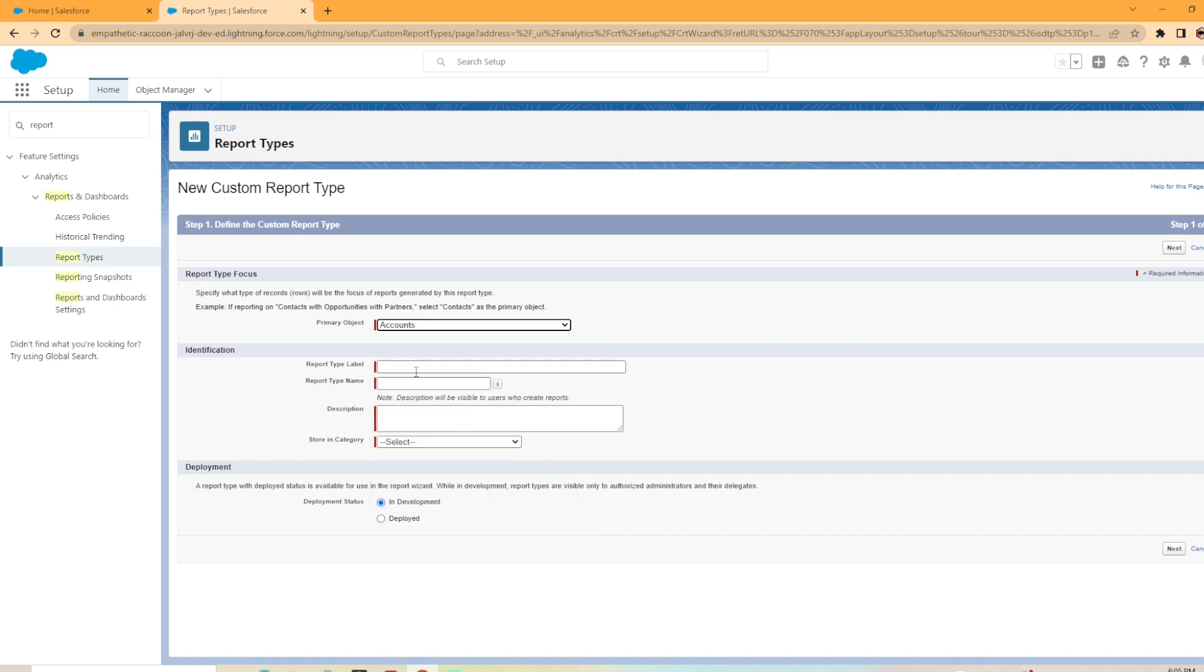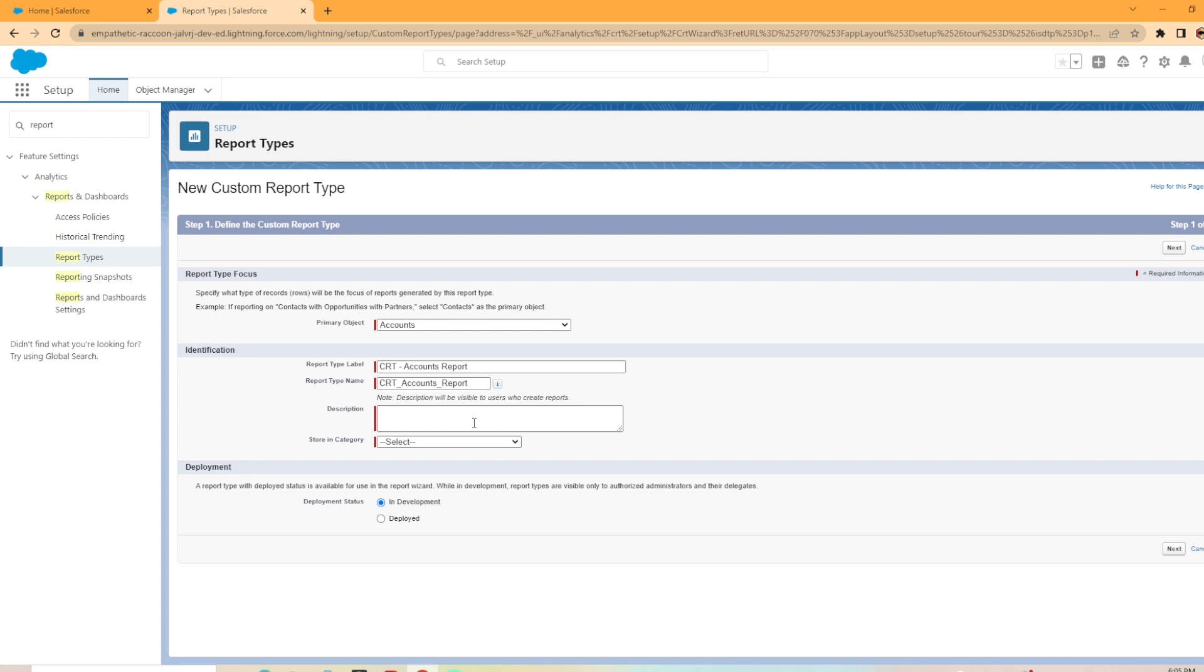Next, we get to give this report type a label. This can be whatever you would like. I'm going to put CRT for short for custom report type with a little dash in there. And I'm going to say accounts report, so custom report type accounts report. This is where you can add a description. This can be very helpful if you're creating a bunch of different custom report types and you want to know why you needed to create this. Maybe there's a specific new business function that you need this for. This is a great place to document it.